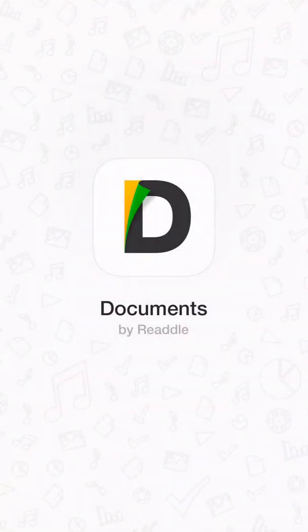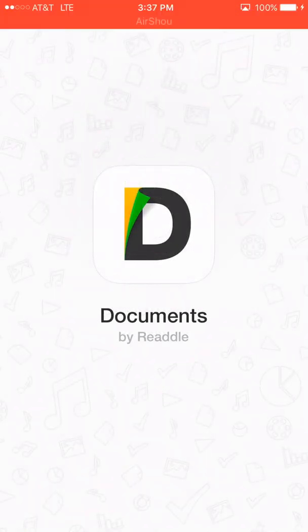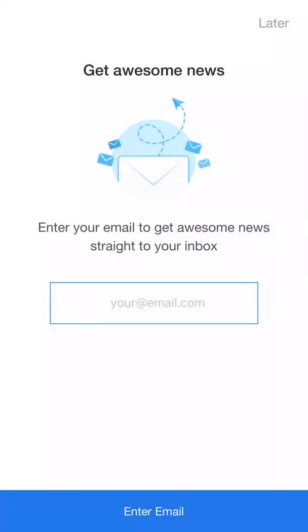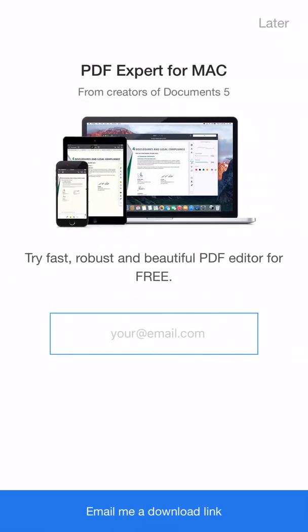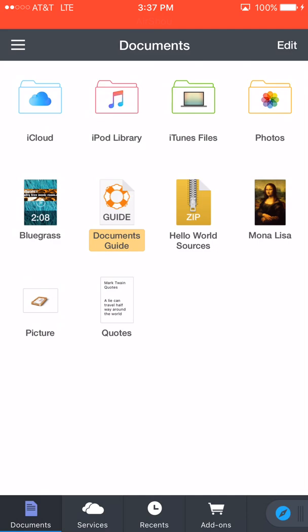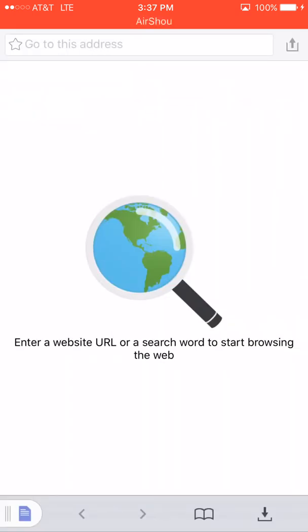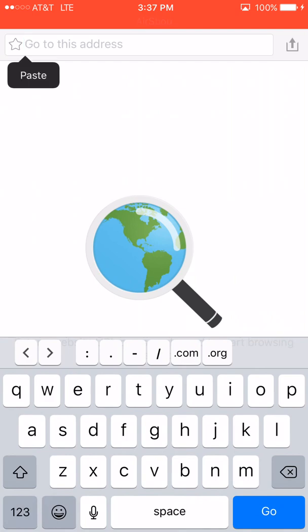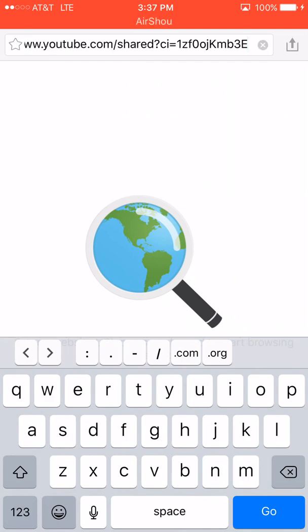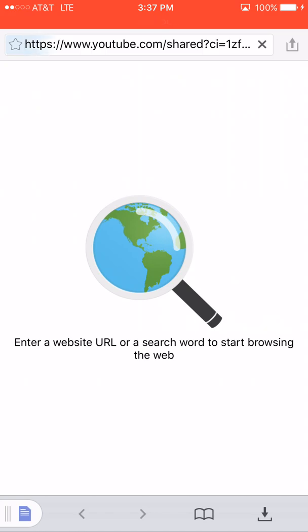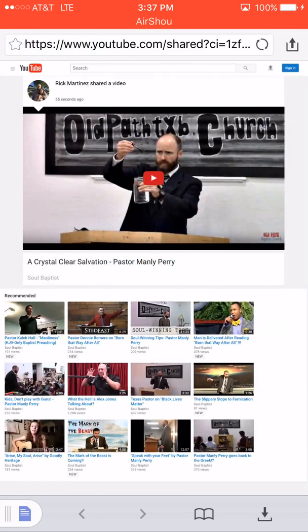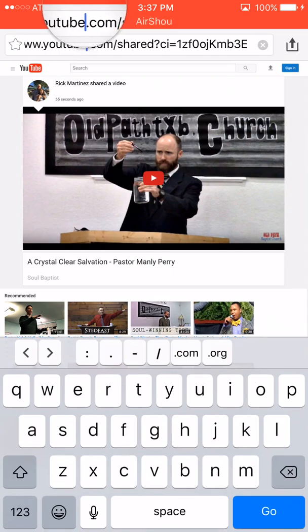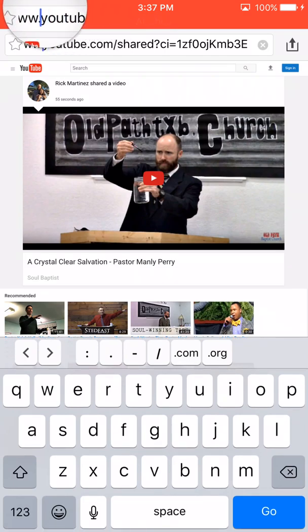All right, so we open up the app. Tap 'Later' on the notifications prompt. Here's the back office of the app. On the bottom right-hand corner, tap that little blue circle to pull up the web browser. In the top web browser bar, tap and paste your link, then tap Go. This will take you to the video you just copied.